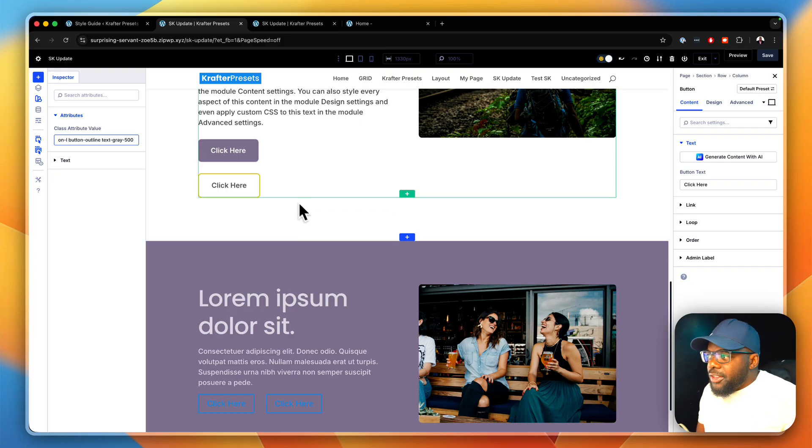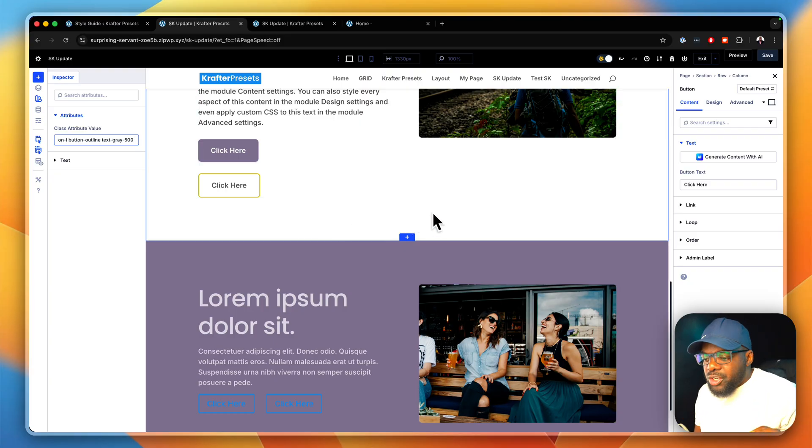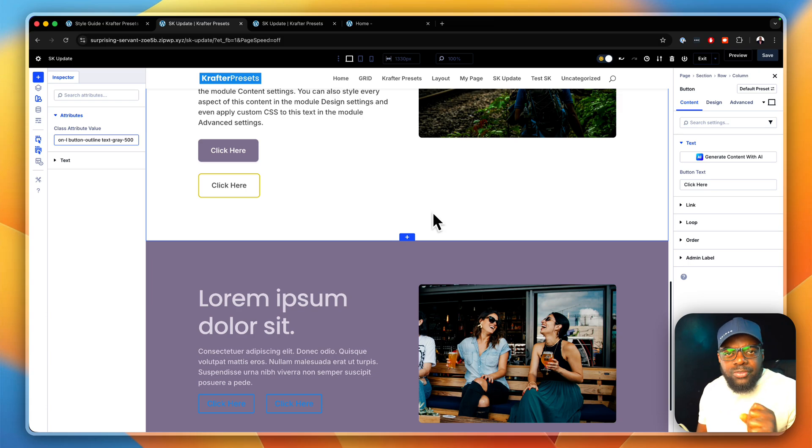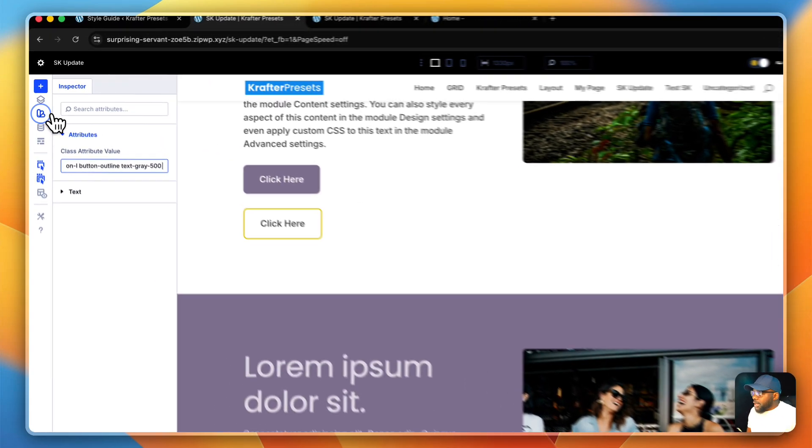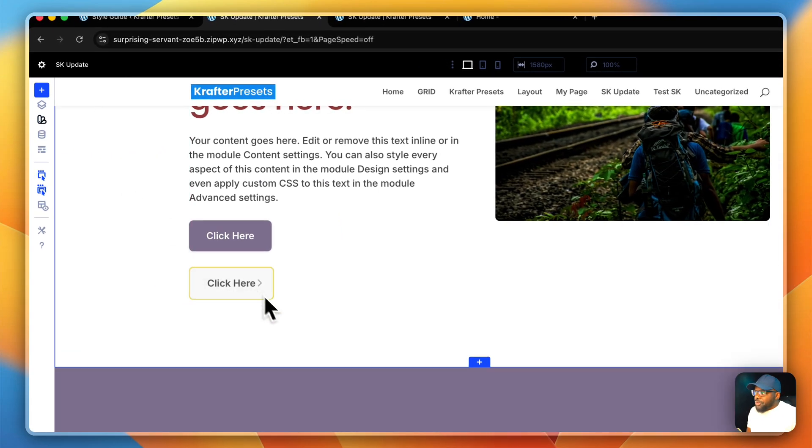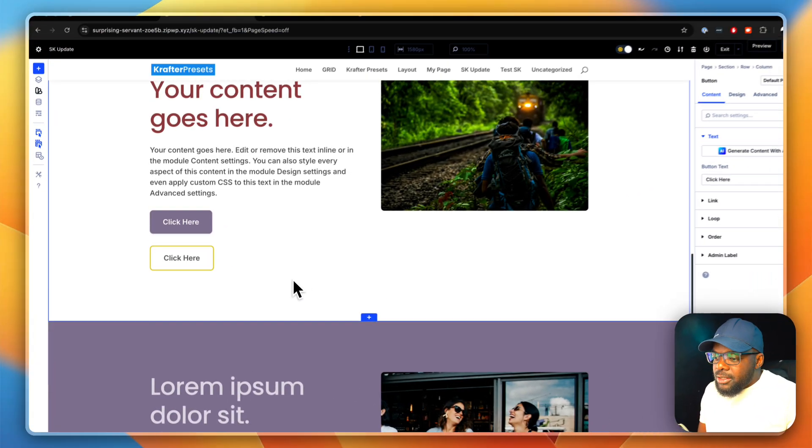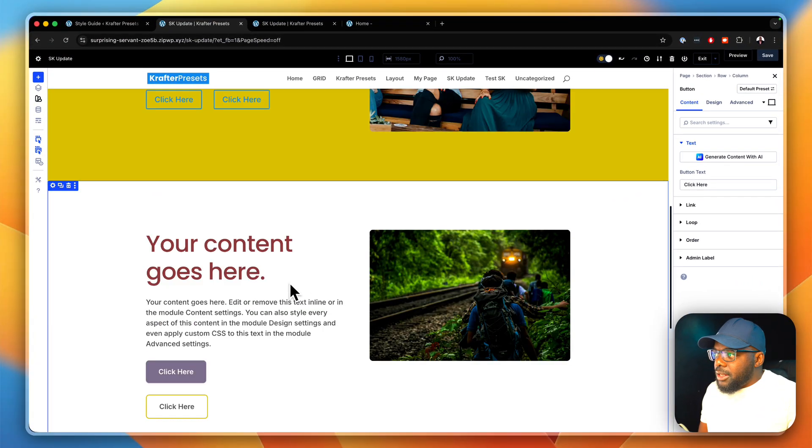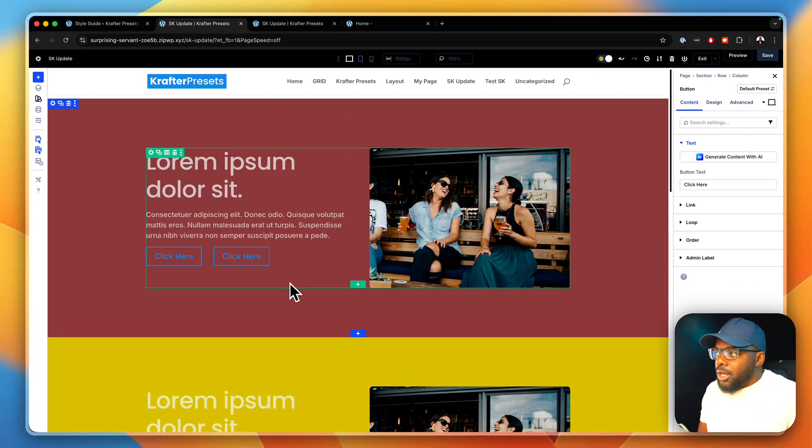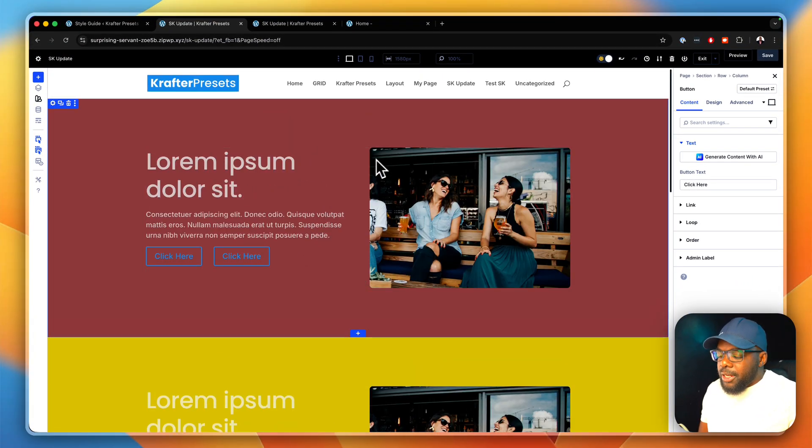This just makes our buttons look much, much cleaner. It's very, very classy as you're designing your websites. So these are the updates that really work great in our new update.